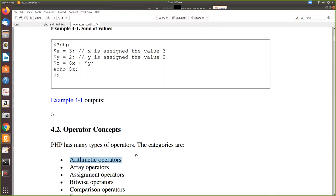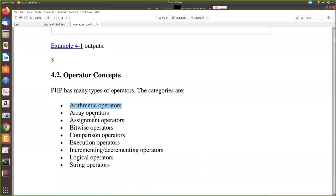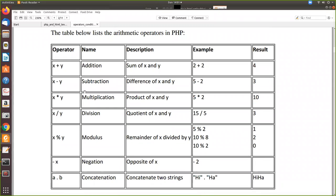So what are all the arithmetic operators that we are going to see now? PHP has many types of operators. Some of the operators we are going to study mainly for this semester are these. There are arithmetic operators, array operators, assignment operators, bitwise operators, comparison operators, execution operators, incrementing and decrementing operators, logical operators, and string operators. First we will see the arithmetic operators.